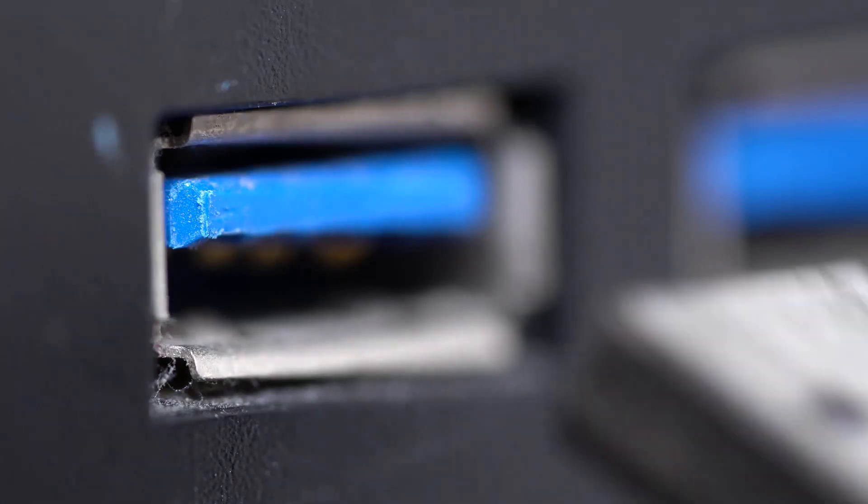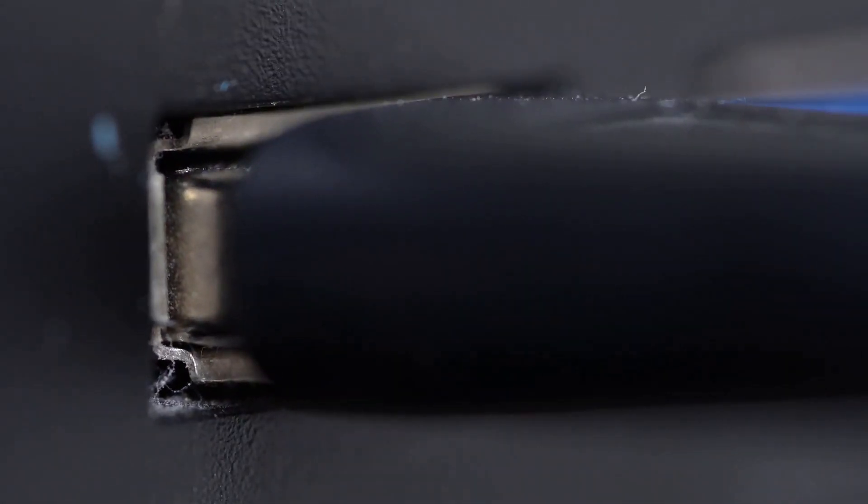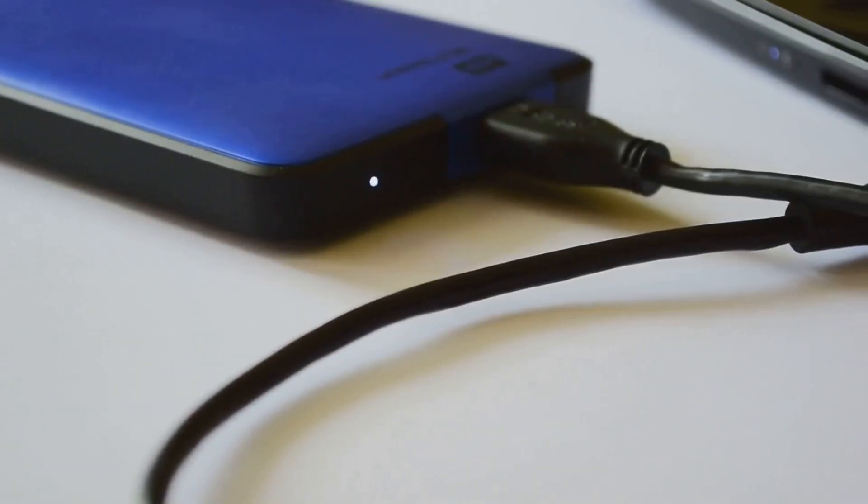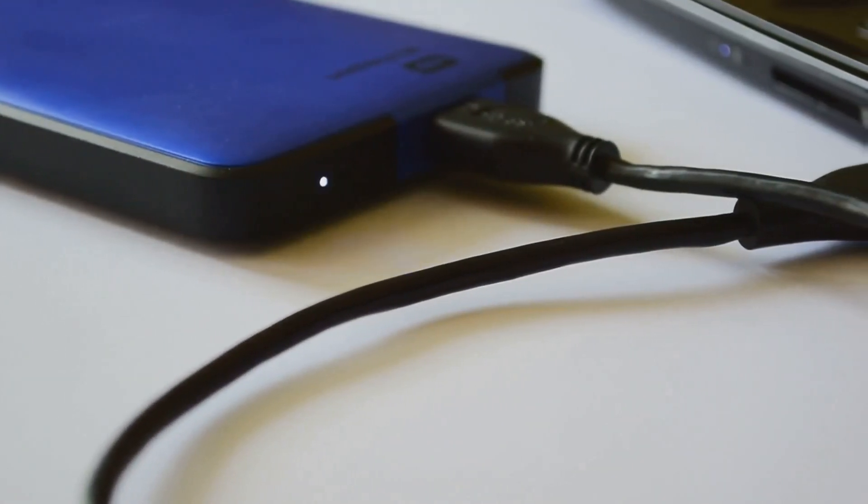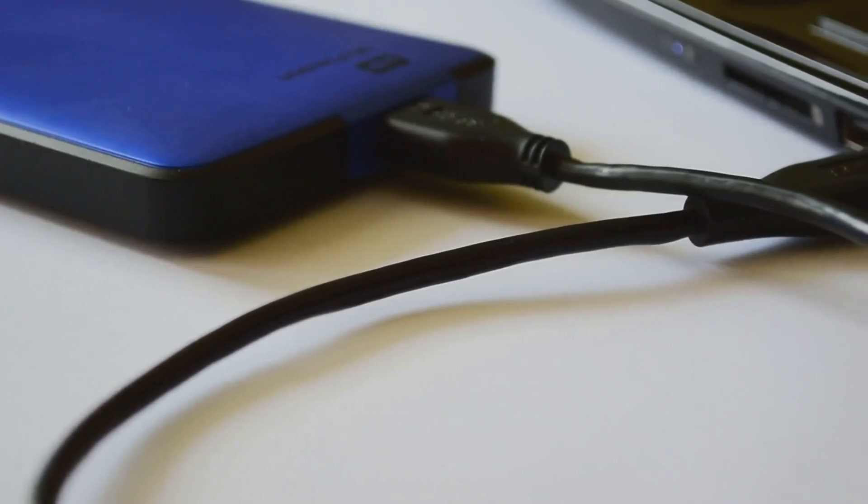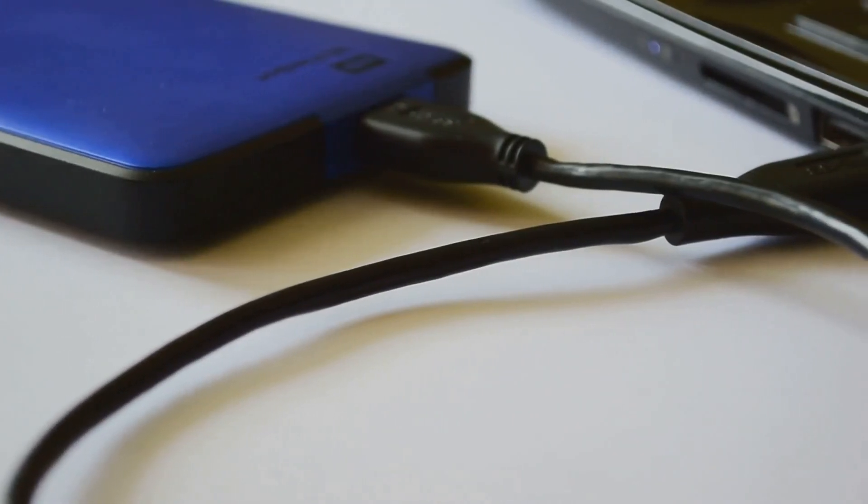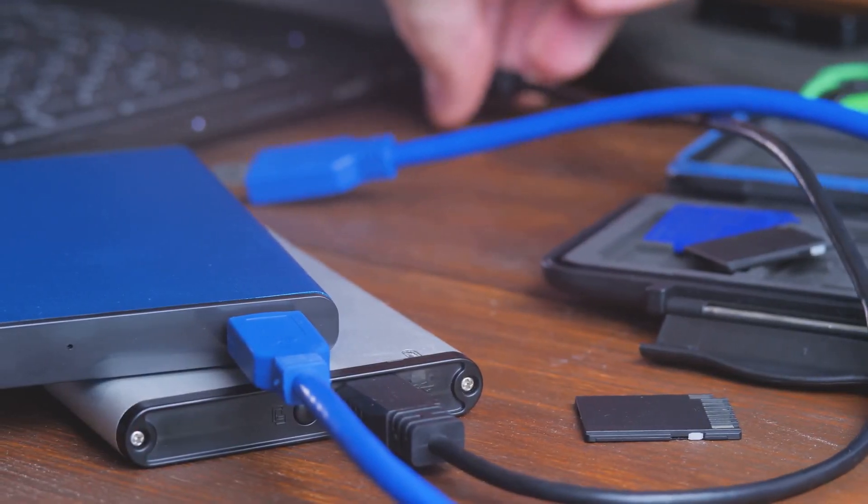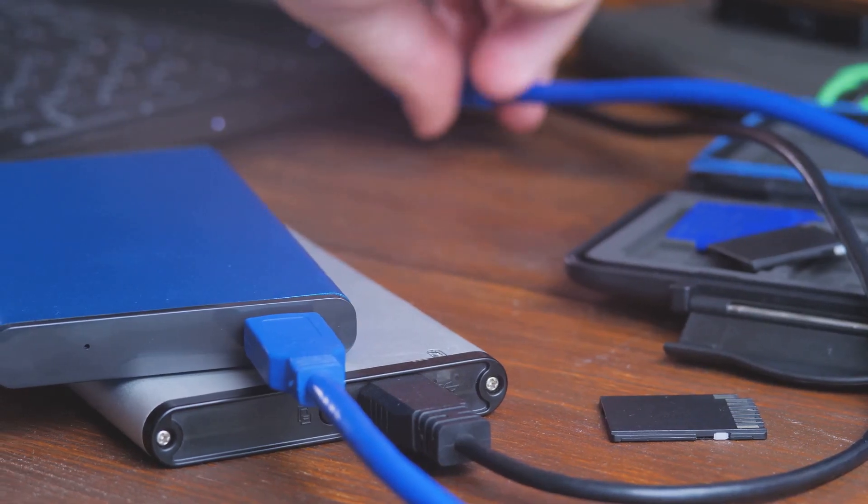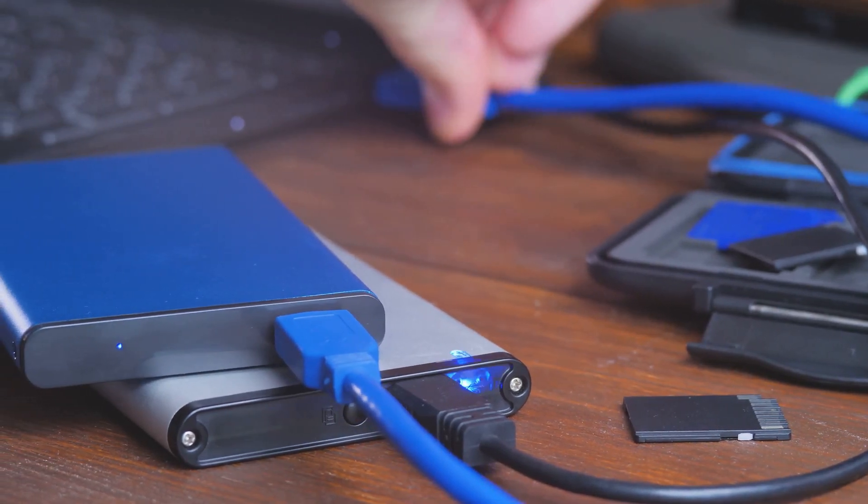Universal Serial Bus, or USB as it's commonly known, has become as indispensable to modern life as electricity itself. We use it for everything from charging our phones to connecting our computers to external hard drives. But have you ever stopped to consider the differences between the various USB standards?